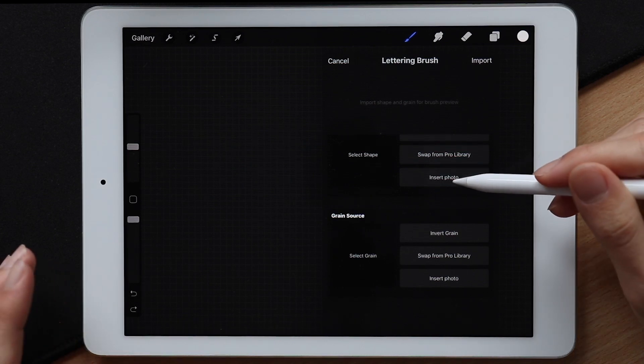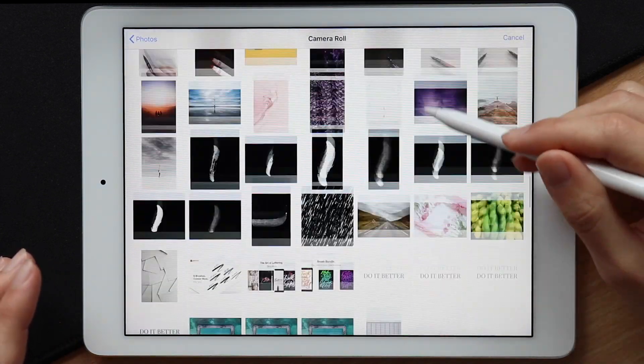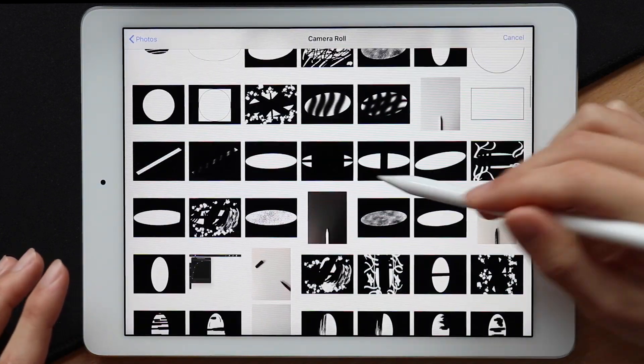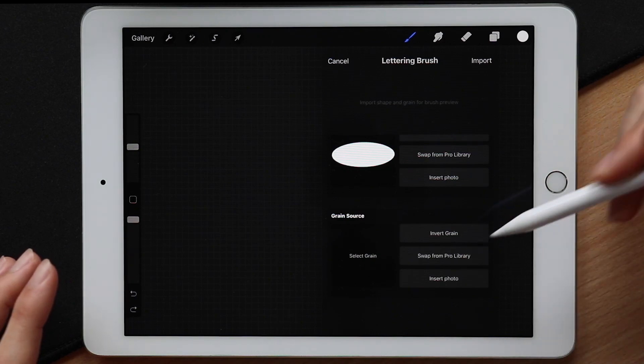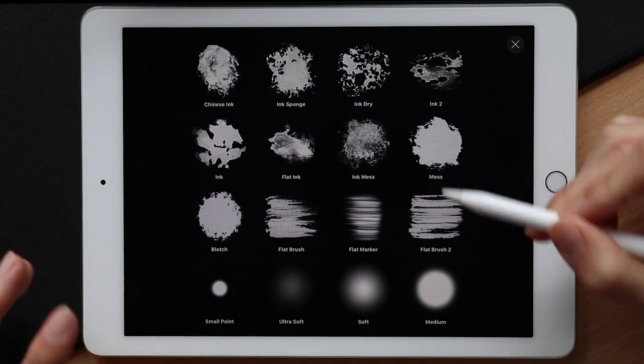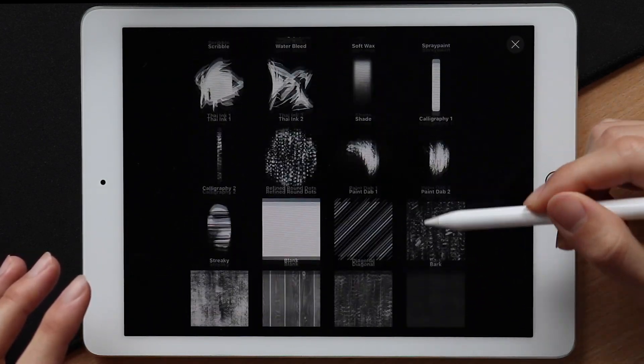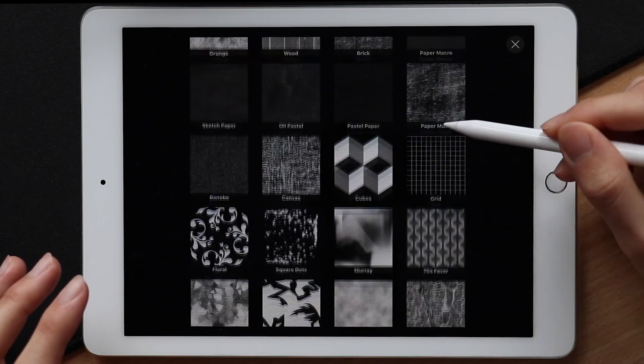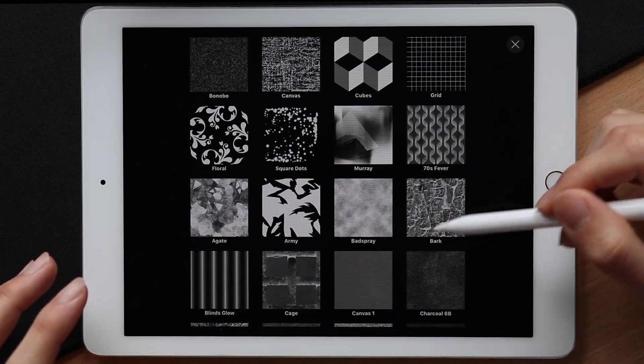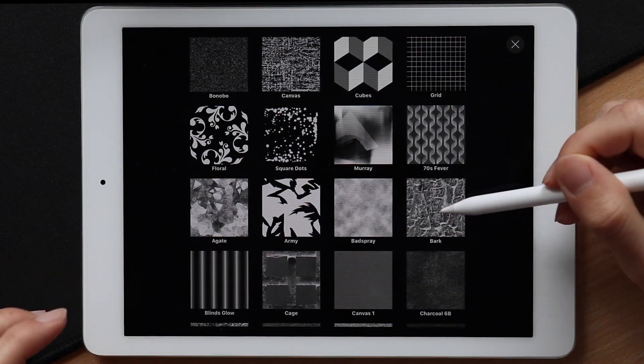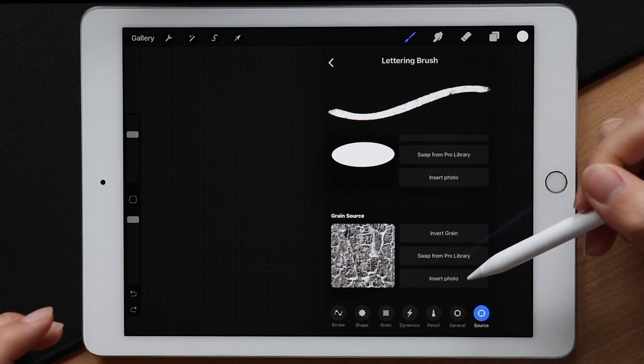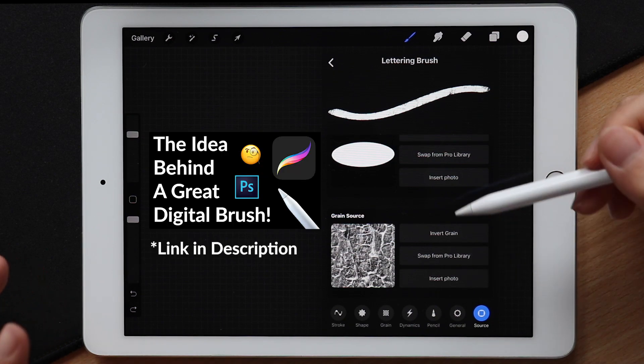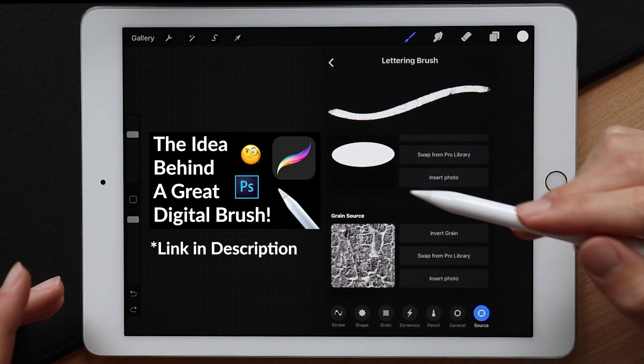And for the shape source, we are going to choose a custom image which is also linked in the description down below. For the grain, I'm going to go for something that's already in the Procreate library. Let's see, one of my favorites is this one and it's called Bark. And if you want to know more about the shape and grain source, you can check out my other video where I explain it in more detail.